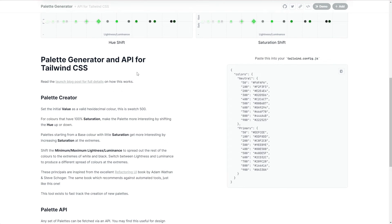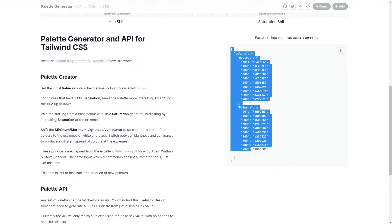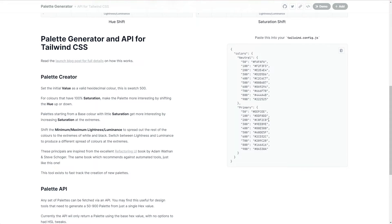So I can see if I scroll down on this page that it's now generated some code that I can use with my neutral colors and my primary colors. I'm going to leave this open for now because we'll come back to it in a second as we finish the configuration of Winden.